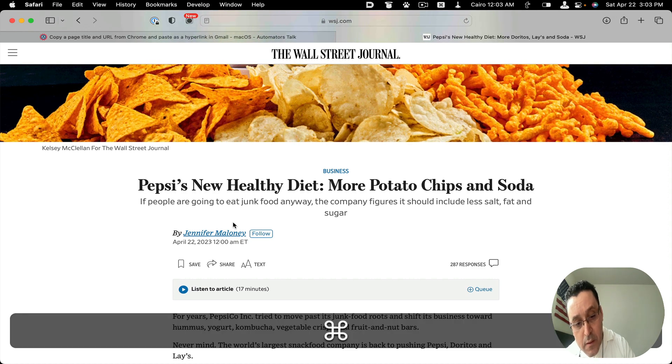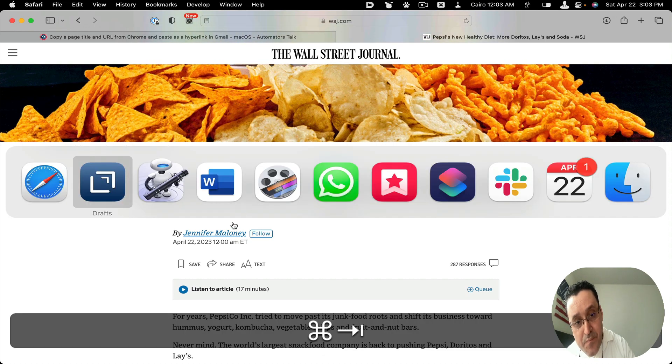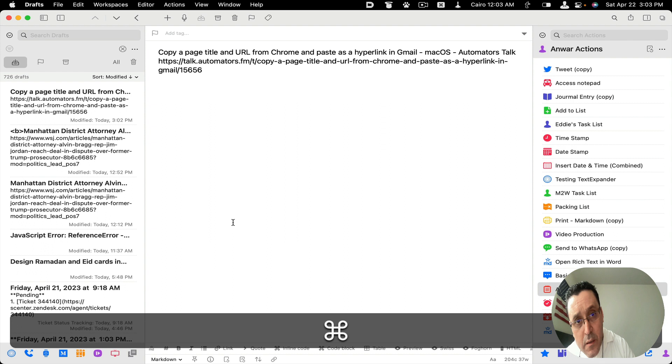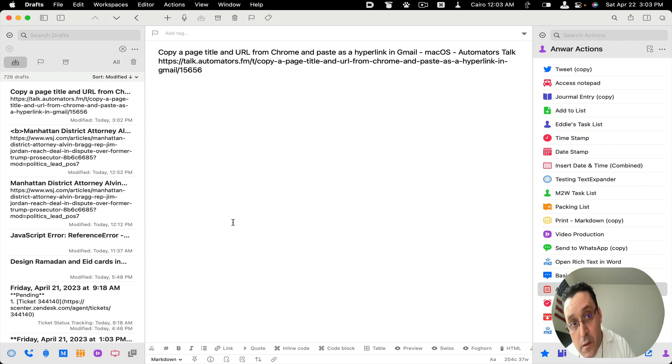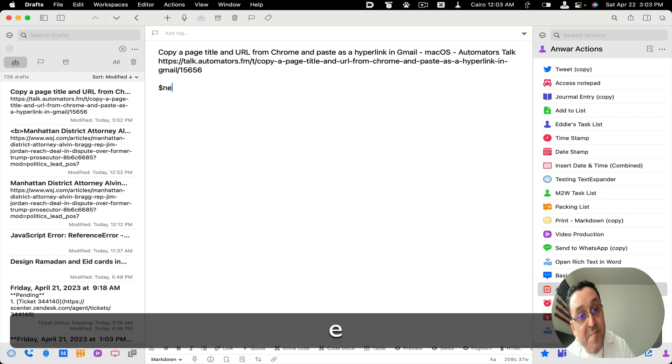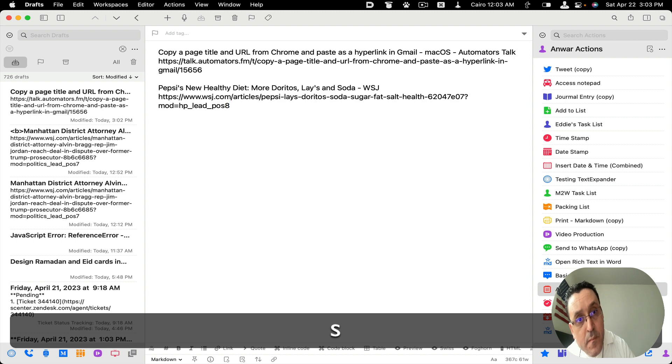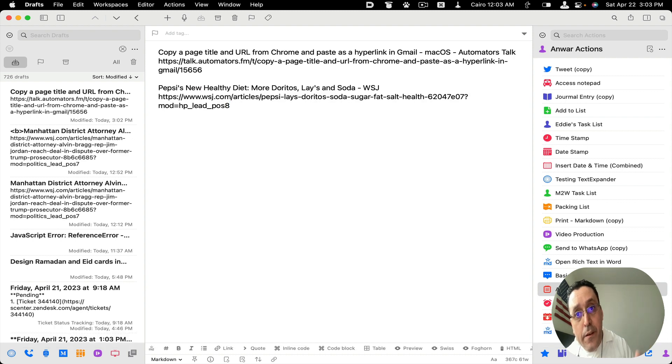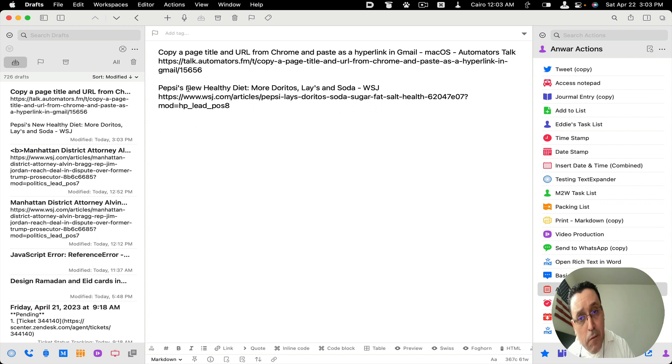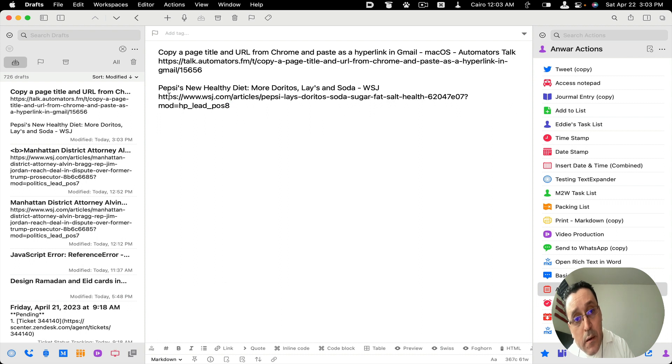So we have it open now. Let's go back to Drafts, hit return, and then do news again. And here you go, it types the title at the top and then the URL at the bottom.